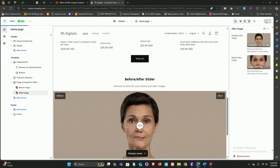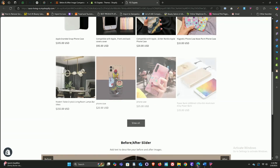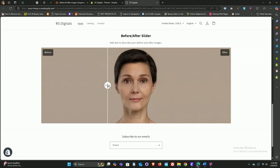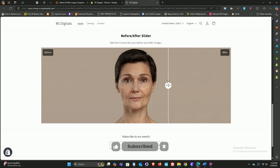Now that we've uploaded images for both the before and after blocks, click save. Once that's done, close the theme editor and preview the store by clicking the eye icon next to online store. Scroll down and you'll see your fully working image comparison slider in action. You can follow the same instructions to add this feature to any Shopify theme. If you get stuck, drop a comment below. Don't forget to like and subscribe for more Shopify tips and tutorials!